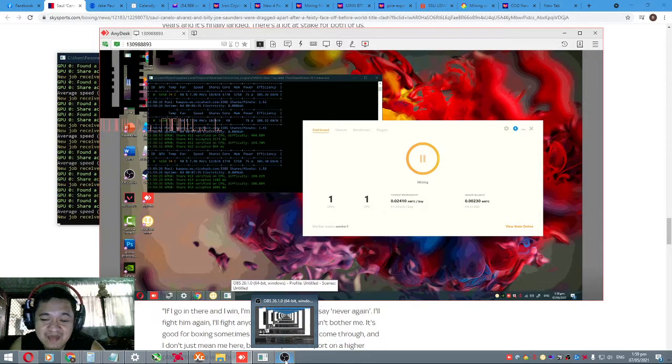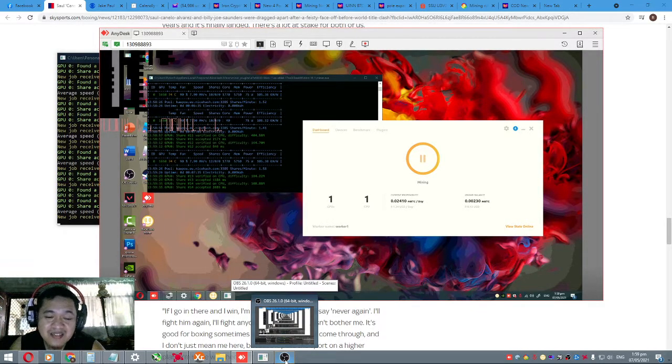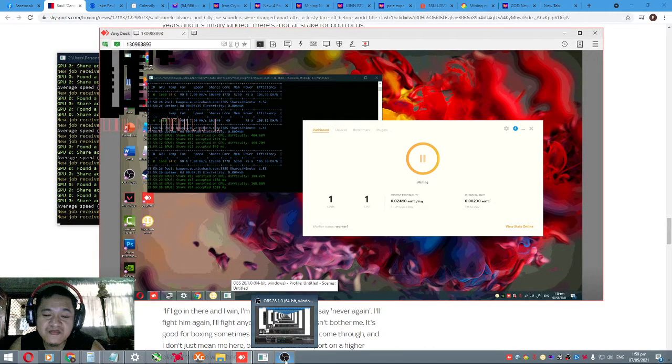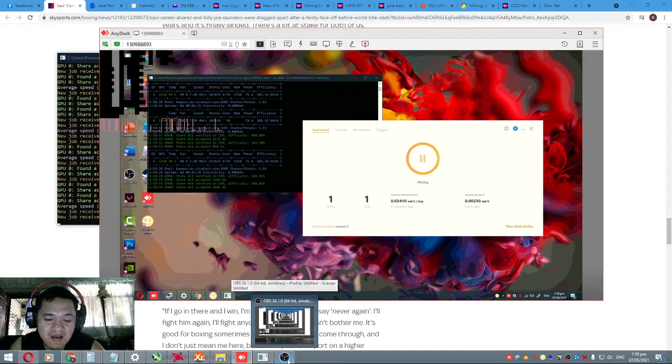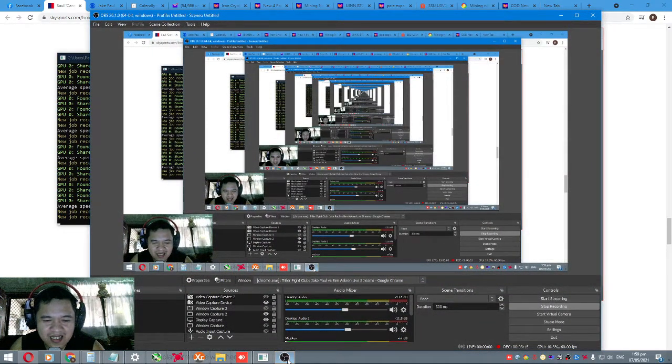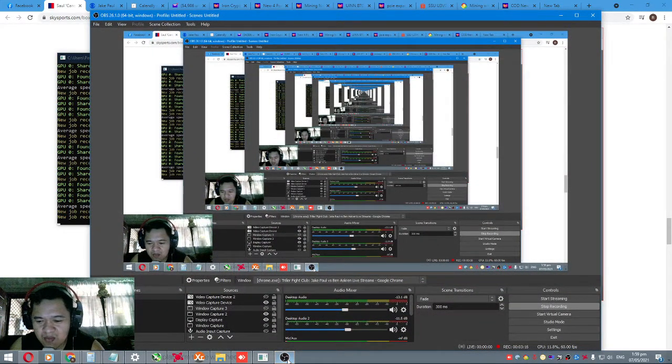NiceHash profitability test for GTX 1650. So okay guys, thanks for watching. See you again in my next video.